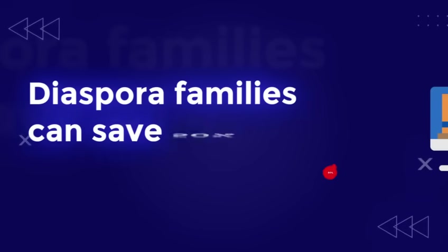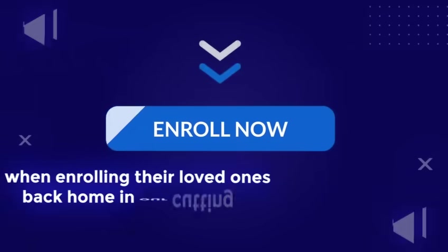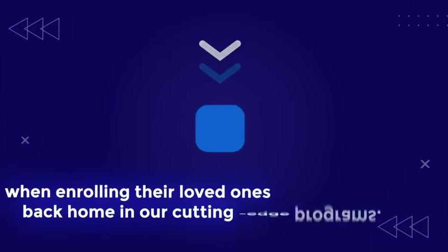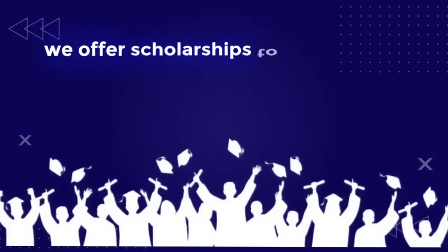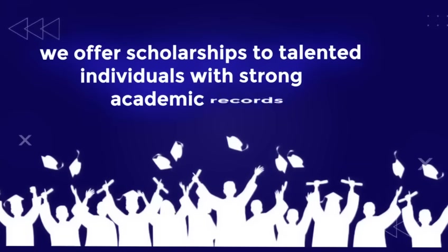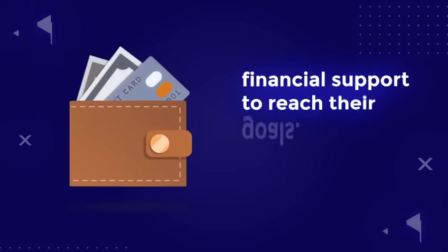Diaspora families can save 50% on tuition when enrolling their loved ones back home in our cutting-edge programs. Plus, we offer scholarships to talented individuals with strong academic records who need financial support to reach their goals.